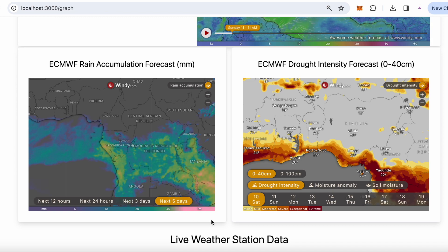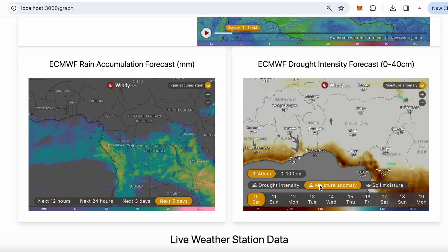Of even more importance is the forecasted drought levels. Here you can choose the depth of the soils, anomalies, and moisture.